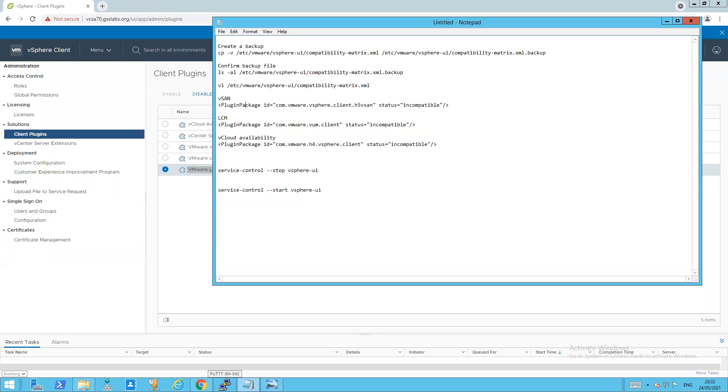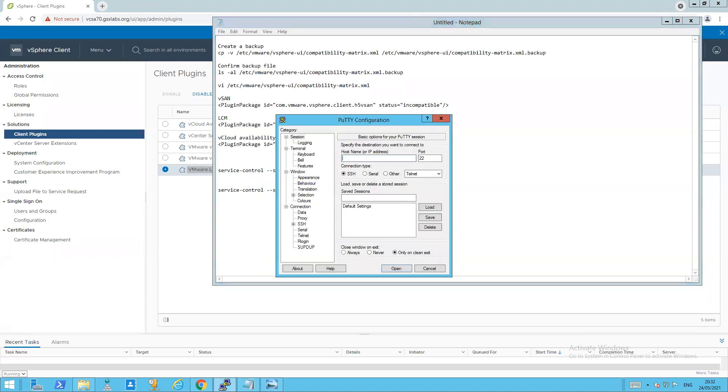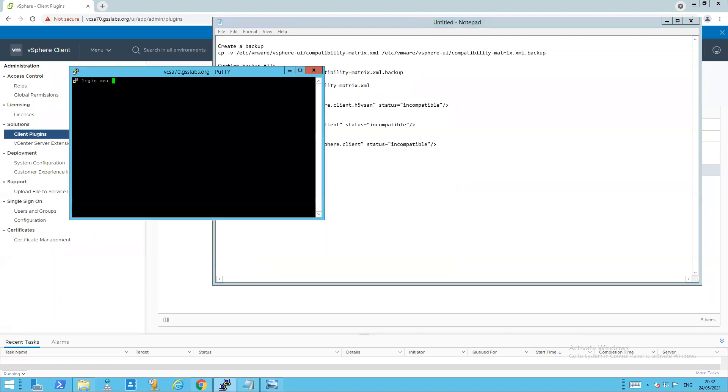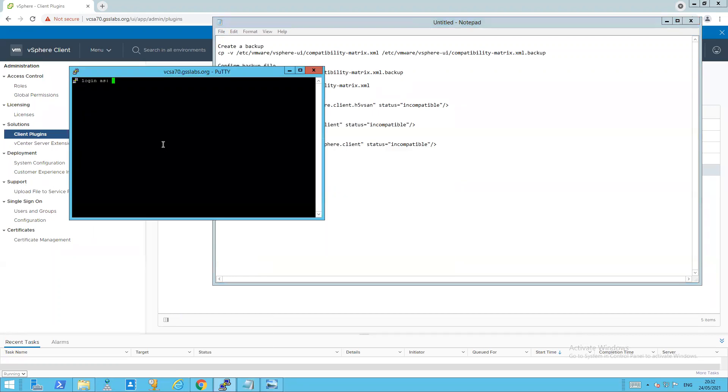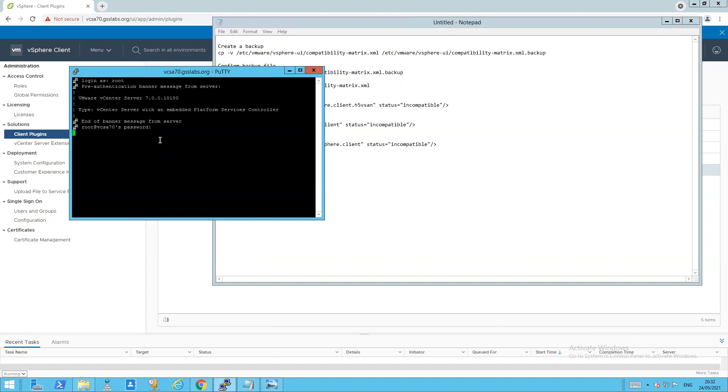Step one, I need an SSH session to my vCenter. So I'm going to use Putty. You can use whatever SSH session you need or want. It's just my preference is Putty. And as long as you get an SSH session and you're able to log in as root. And then type shell to start your shell.